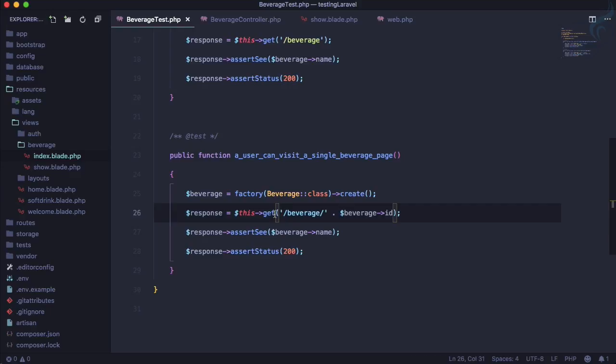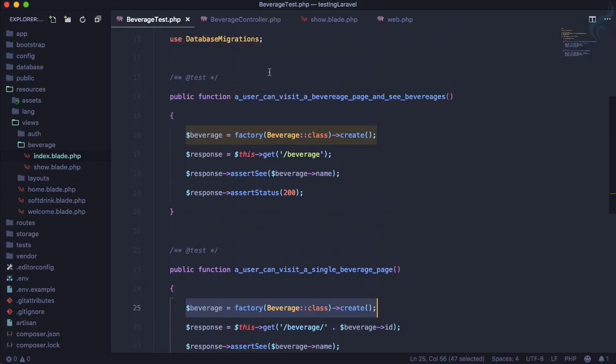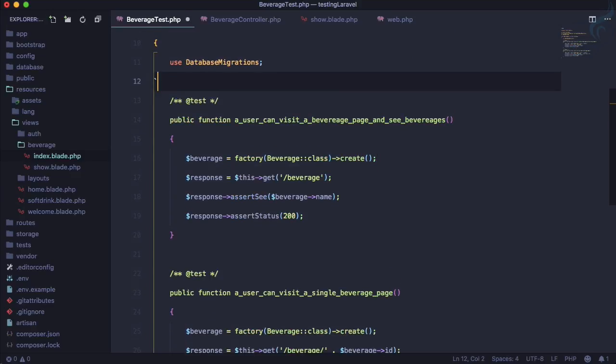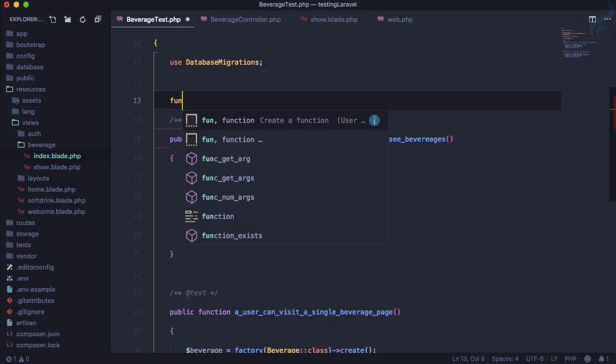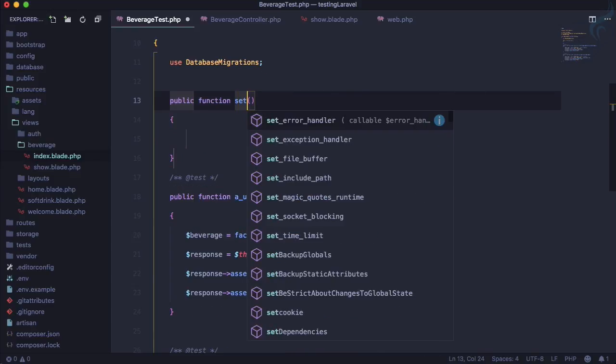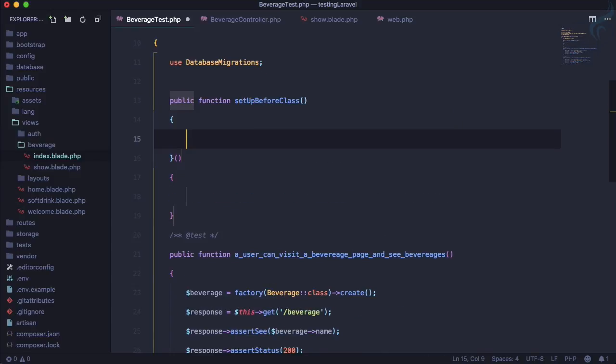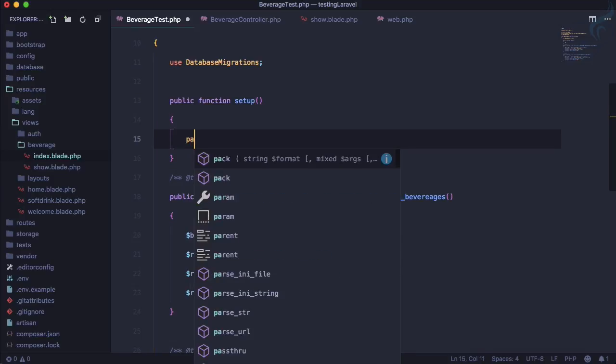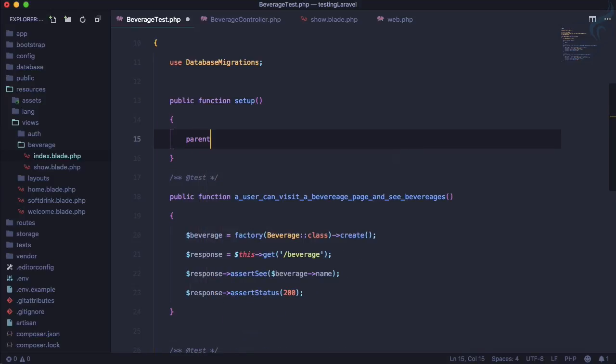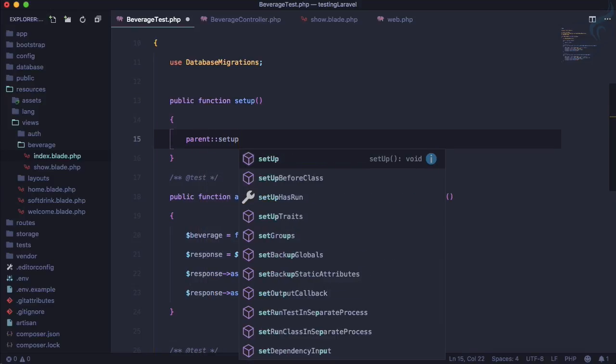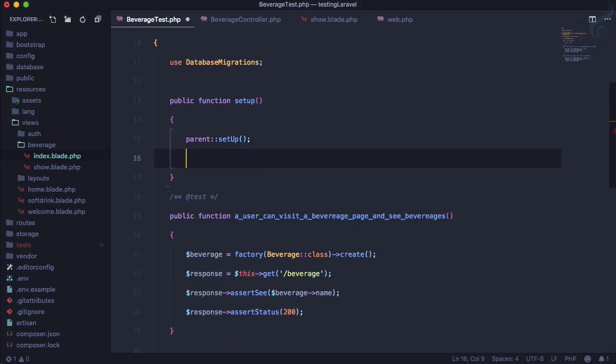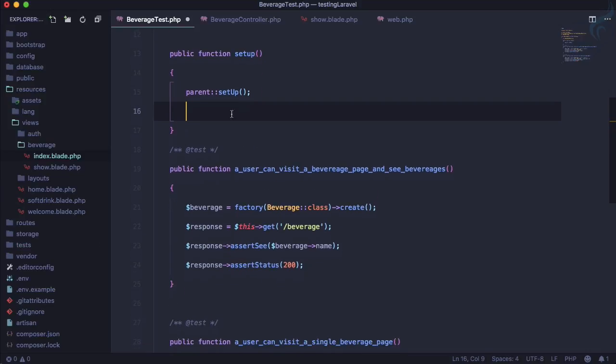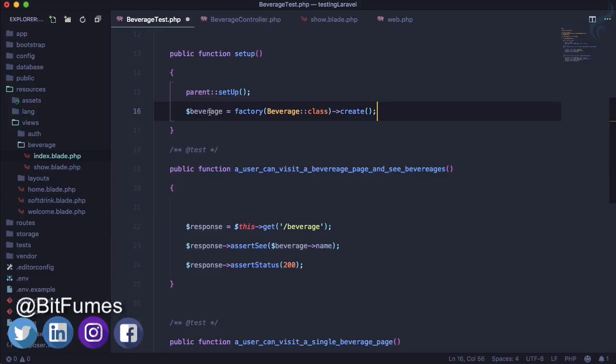Let's refactor things. You can see we're using this same thing twice, so why not use a setup method? The setup method is very easy - create a function called setUp, and we need to call the parent setup also so it can inherit all the things required for the test. Let's cut the beverage creation and paste it here.